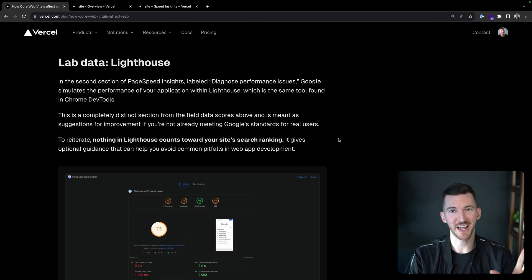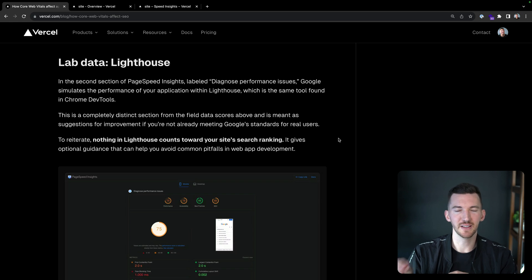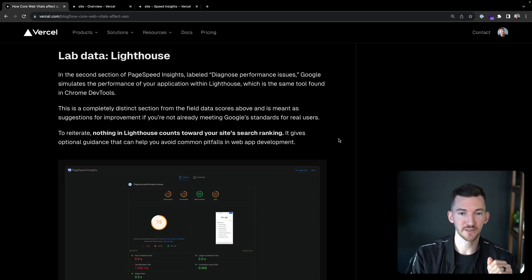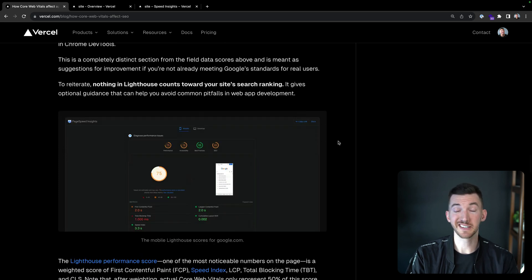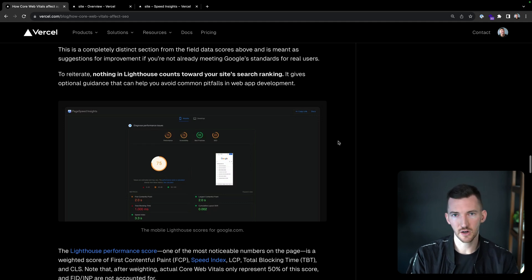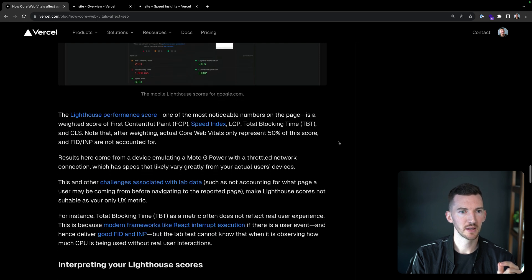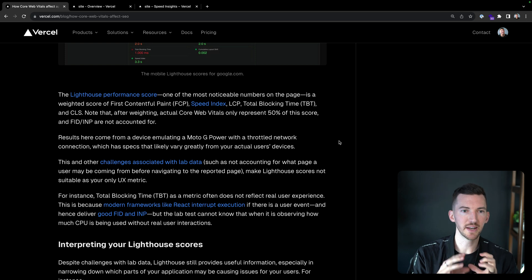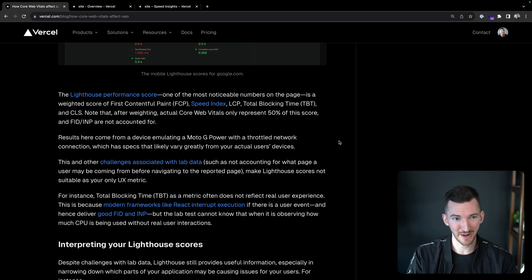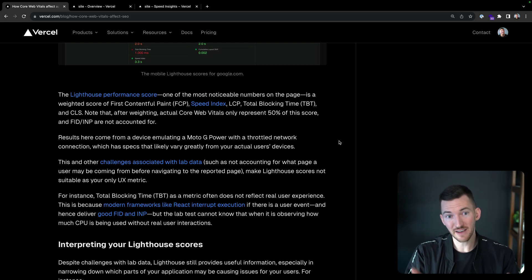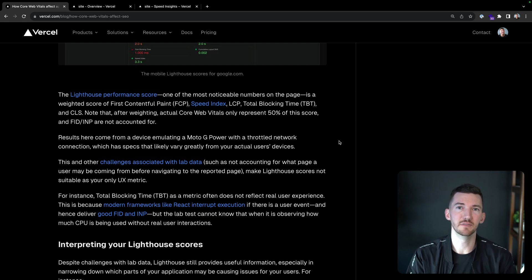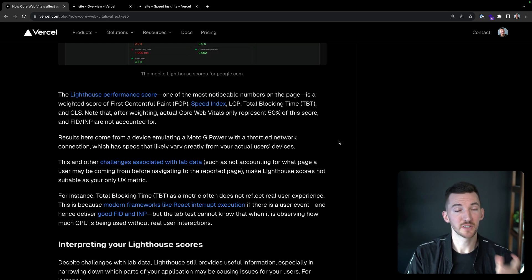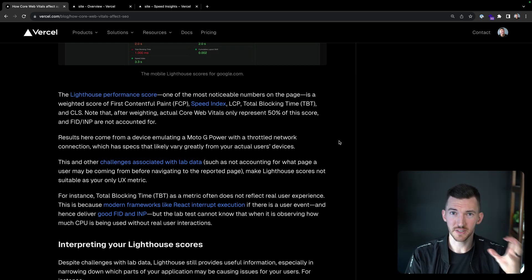It's a separate section because you need to really interpret these two things separately. First off, you want to make sure that you're satisfying the real users before you analyze every last bit of your lab data. Nothing in Lighthouse counts towards your site's search ranking. It just gives you some guidance. So it's definitely helpful. I know that it's helpful for me to catch accessibility issues or SEO issues or just other optimizations I can make. The Lighthouse performance score, one of the most noticeable numbers at the top, is a weighted score of FCP, Speed Index, LCP, Total Blocking Time and CLS. So it combines a bunch of stuff.